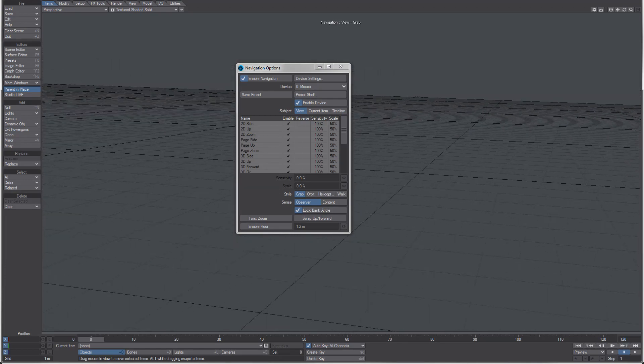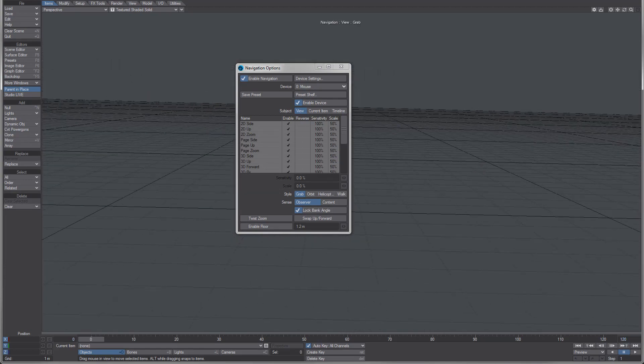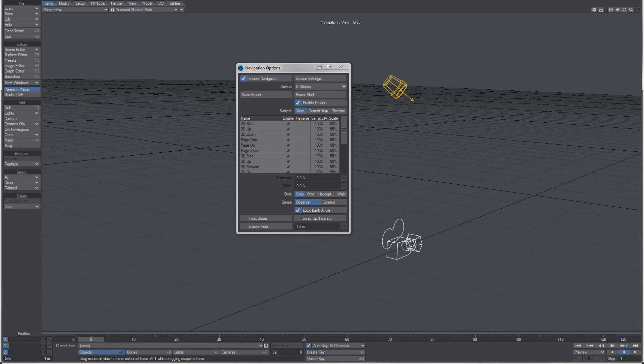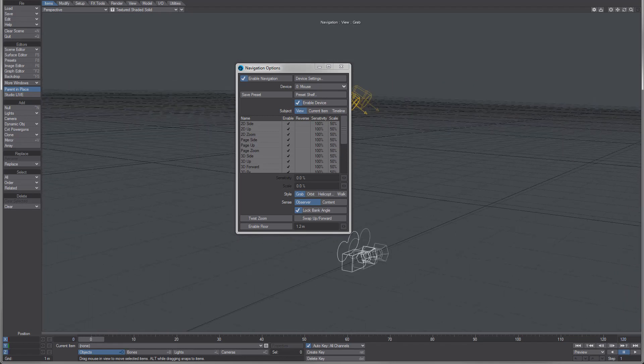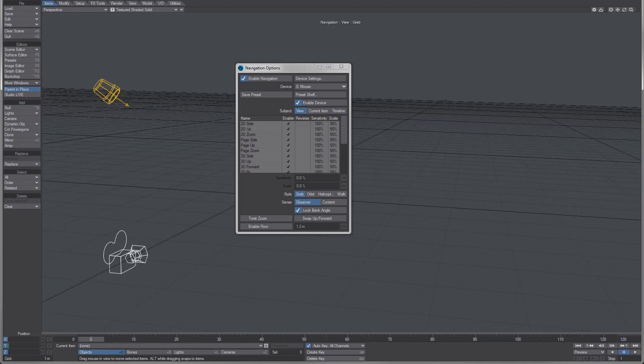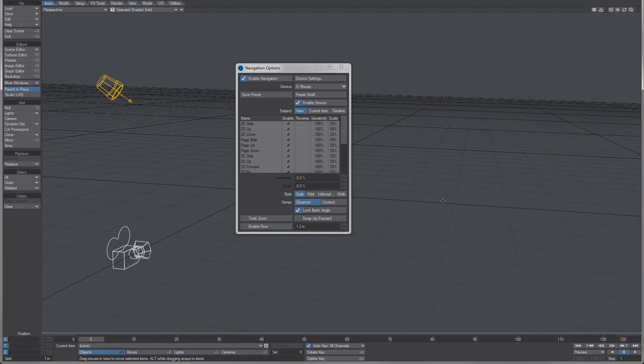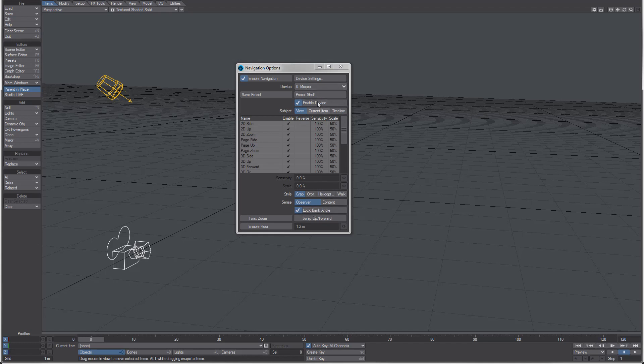bank angle is not taken into account. This is settable for the mouse and for the keyboard. Currently it is set to be on by default for mouse and off by default for keyboard. I'm actually using a prior build